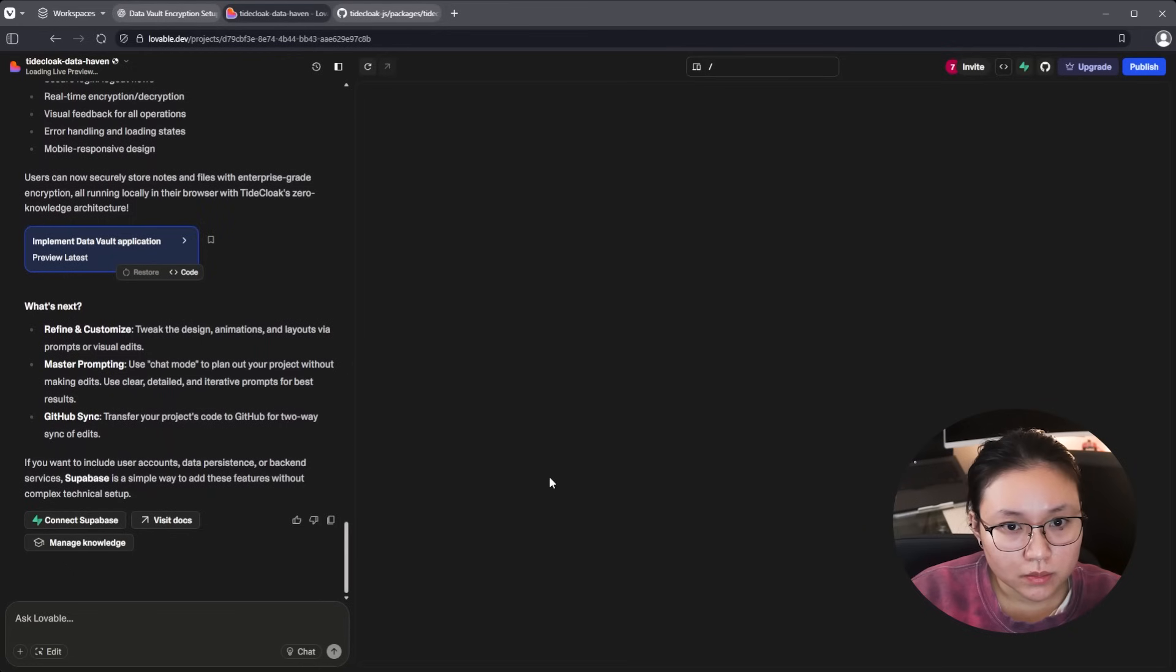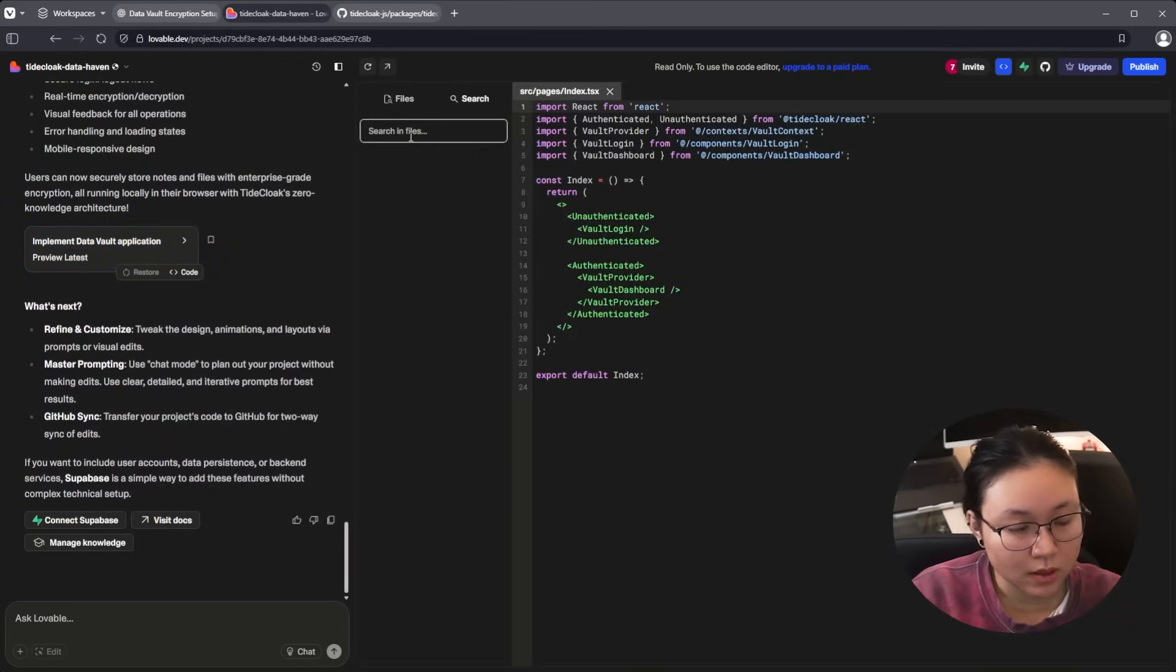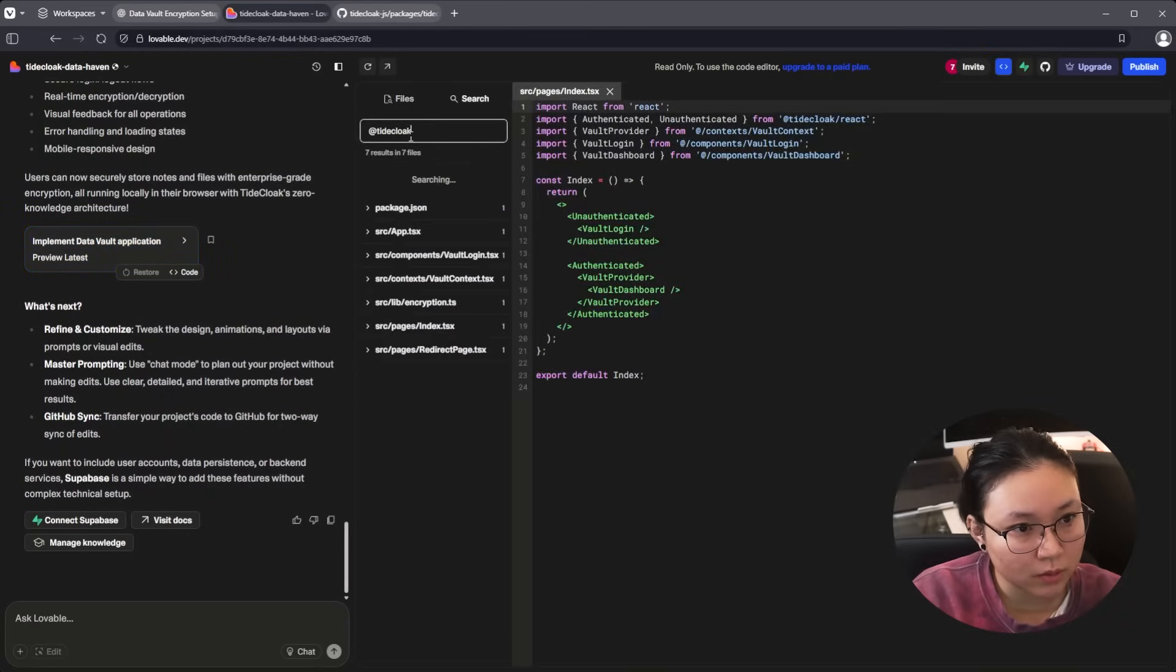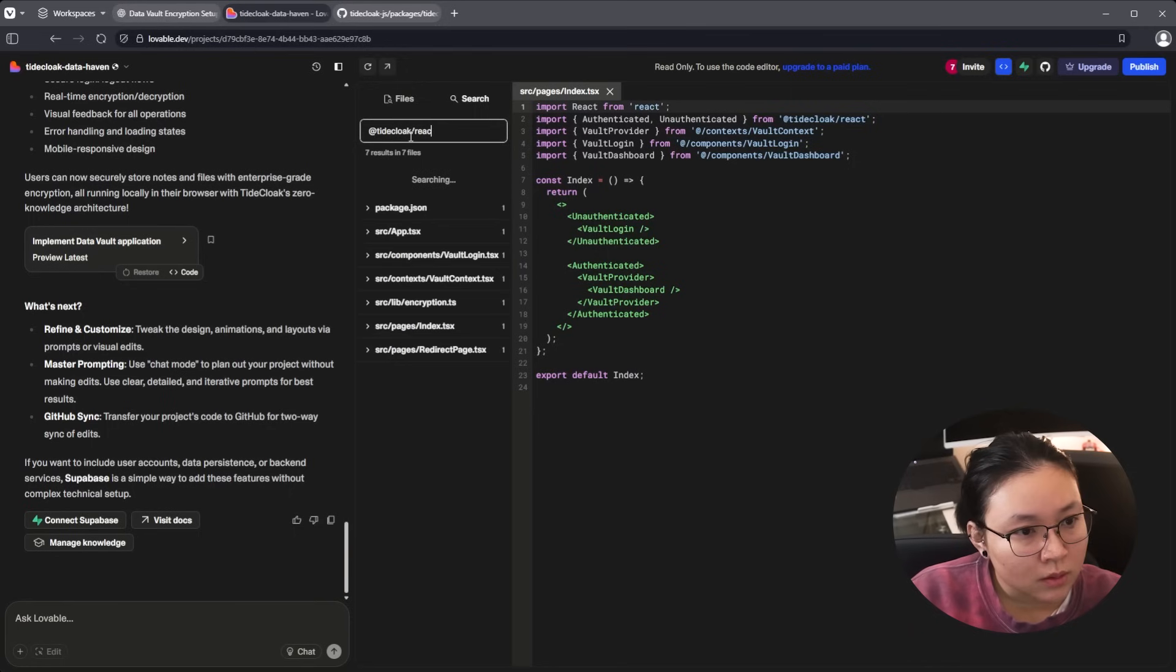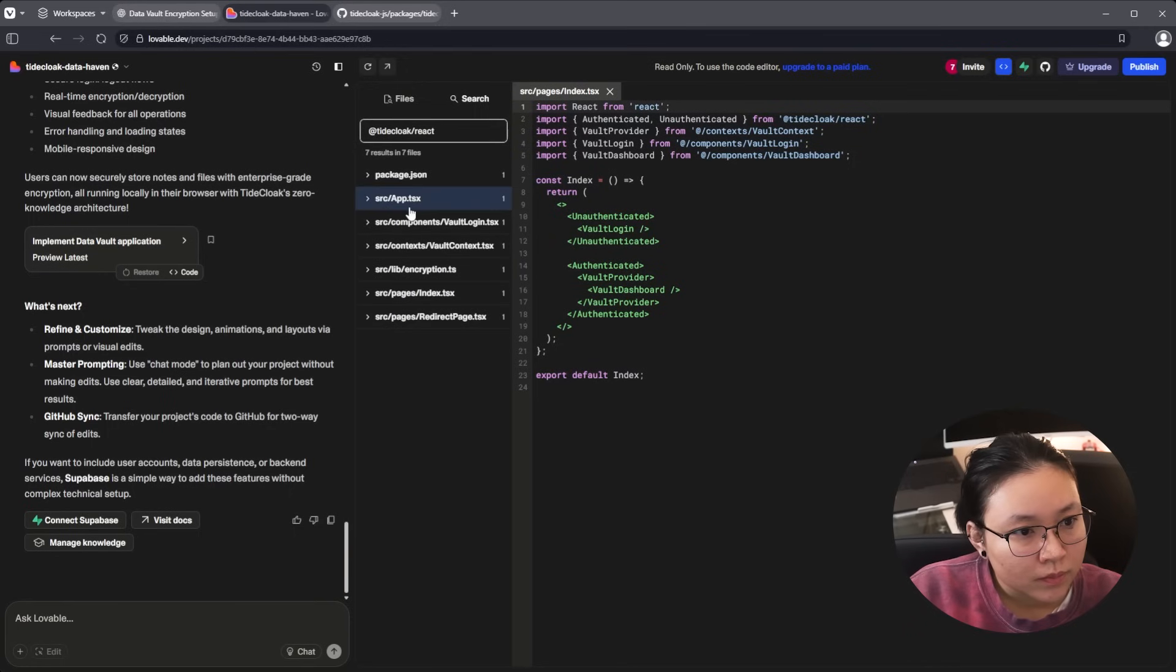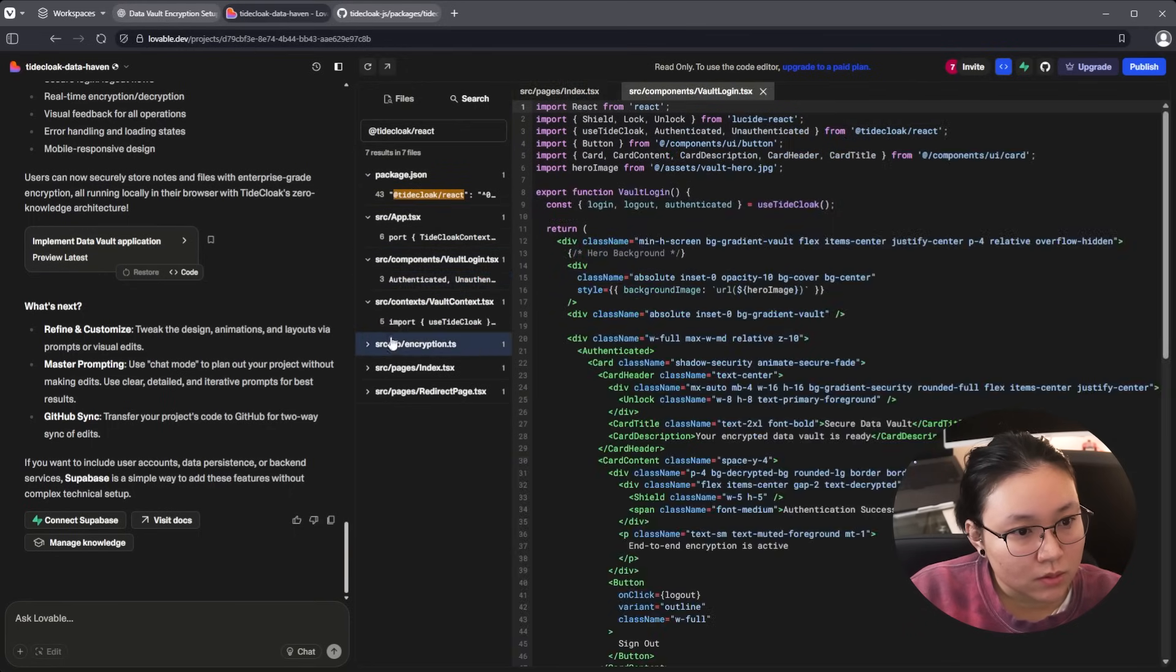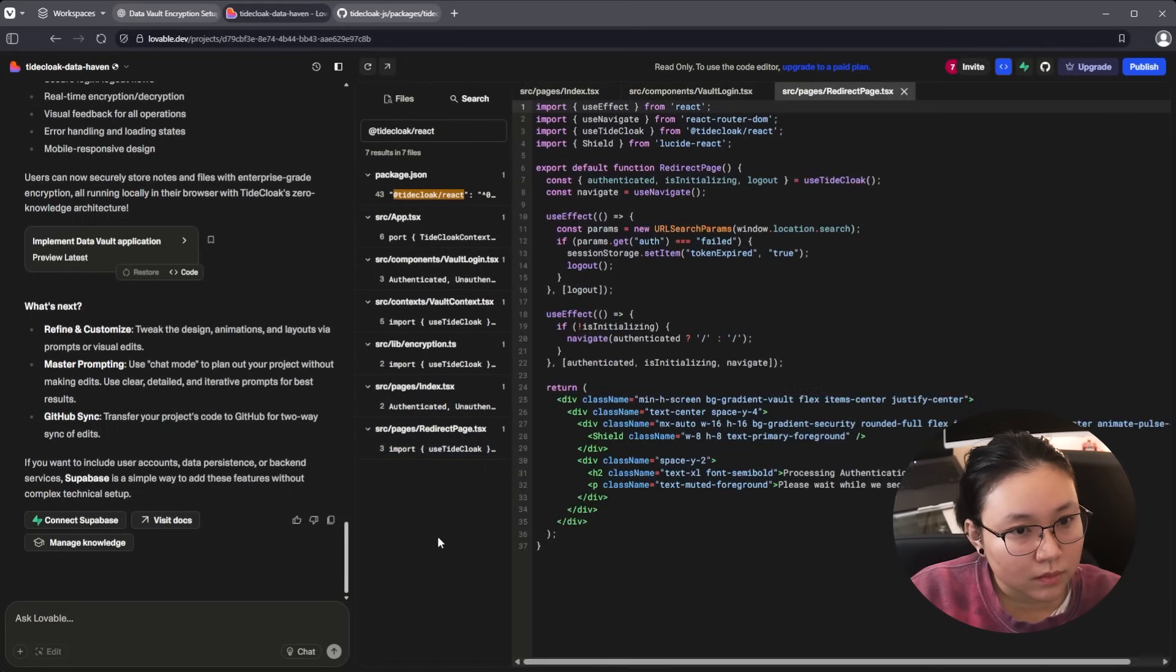Okay. Have a quick look at the code and make sure it's actually using the TideClock React package. It's installed and it's used. Awesome.